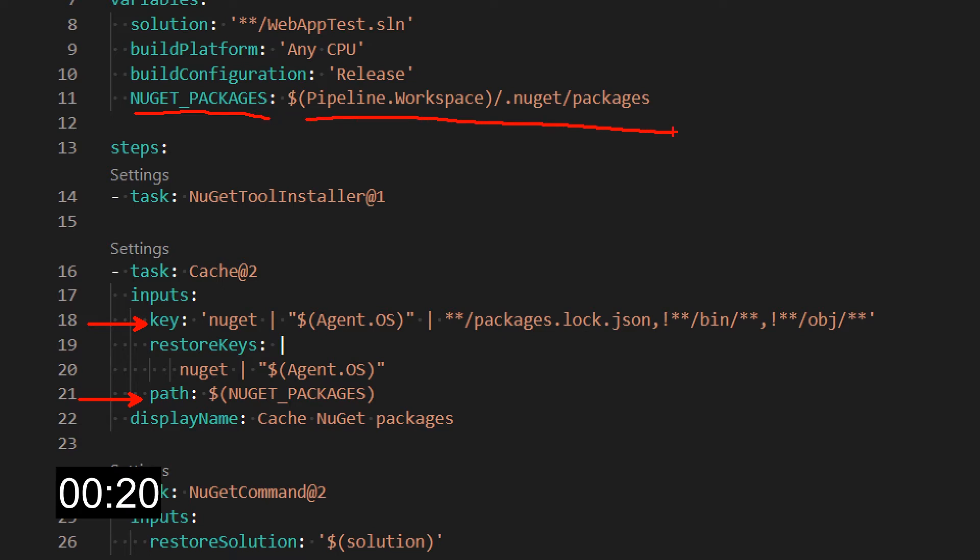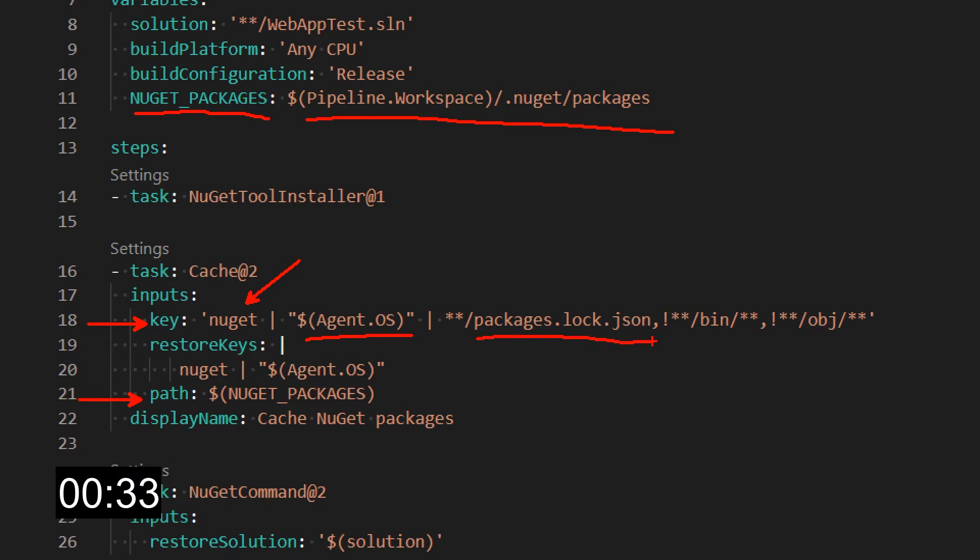The key should be set to some unique identifier for the cache you want to restore or save. I have the literal NuGet, the agent OS which comes from the system variables, and then I use the packages.lock.json file.